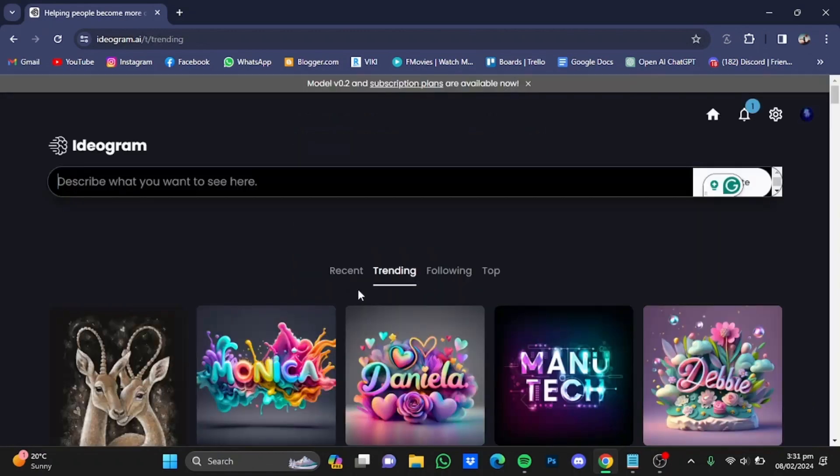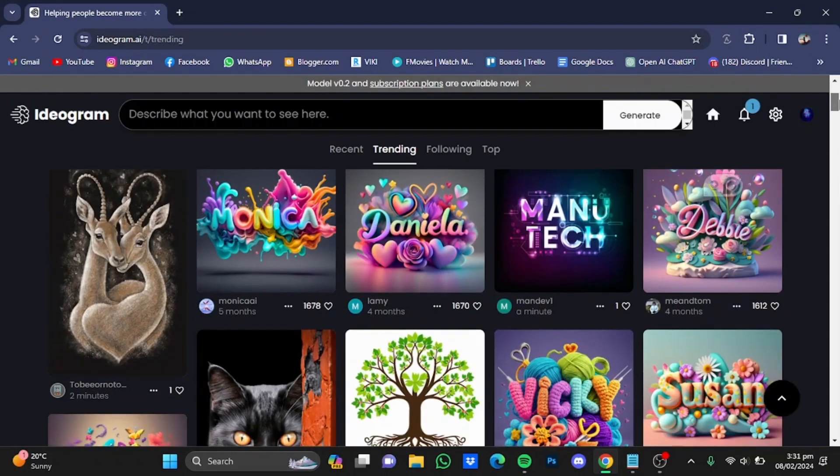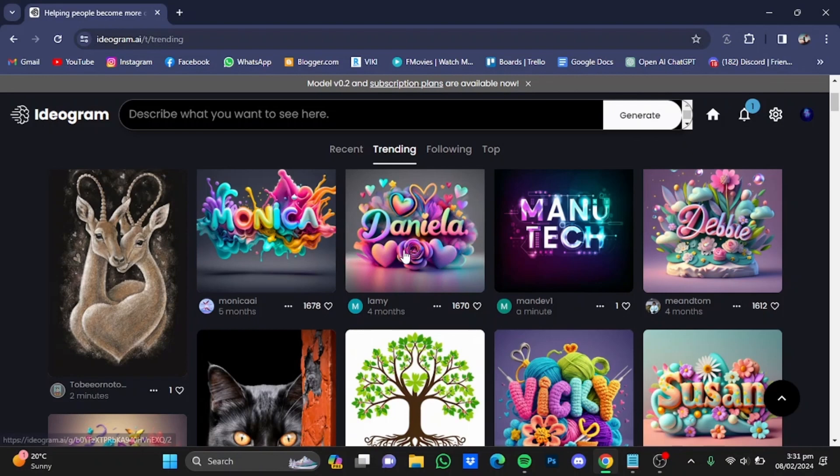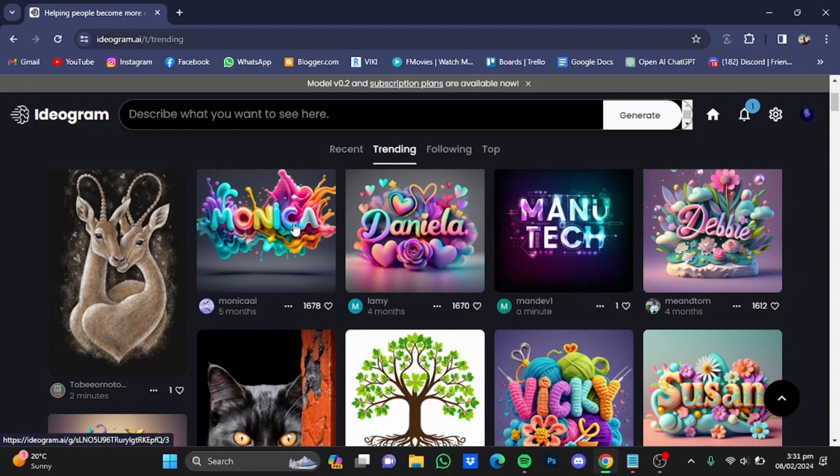Once you have the website, you will have to make yourself an account. After you have created your account, you will go to the trending page right here. Then scroll down and look for these types of pictures. Select the ones that you like which have names in them, for example Monica, Daniela, Debbie, and so on.